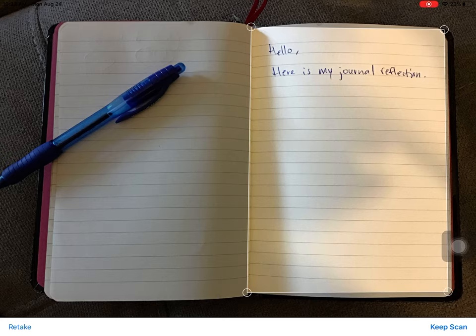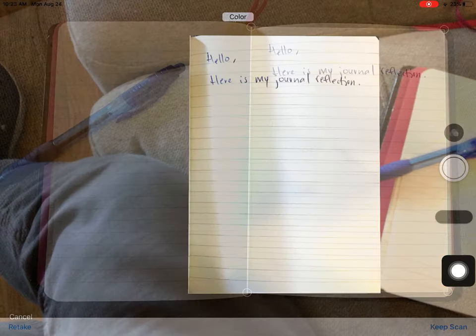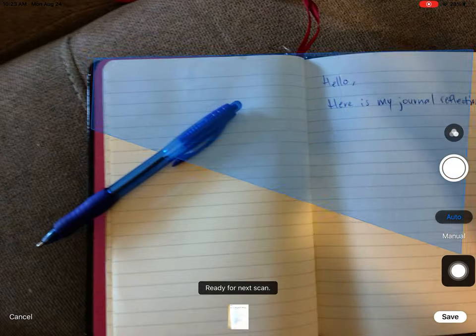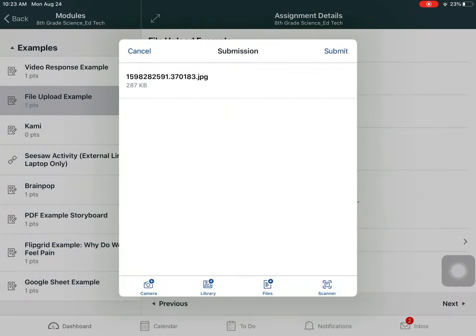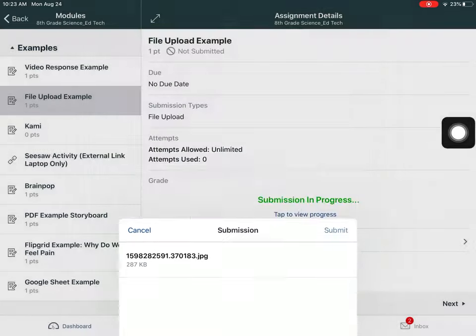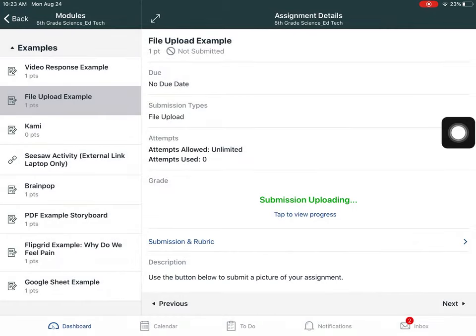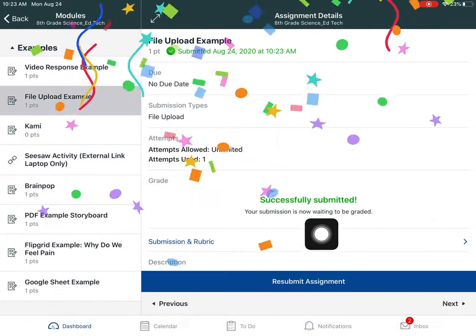I'm going to click Keep Scan in the bottom right and Save. Finally, I will click Submit to turn in my assignment to my teacher.